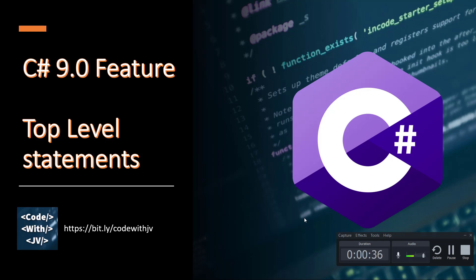So let's directly jump into Visual Studio and see what the top level statement feature is.